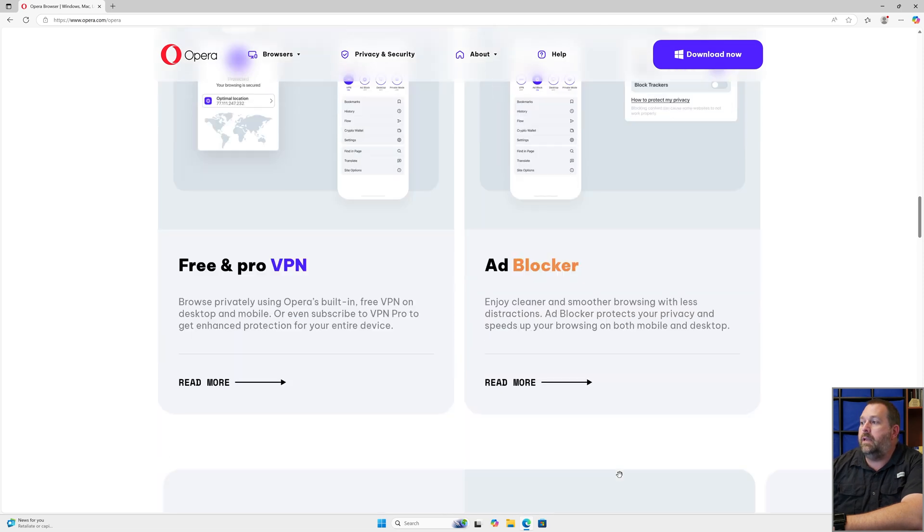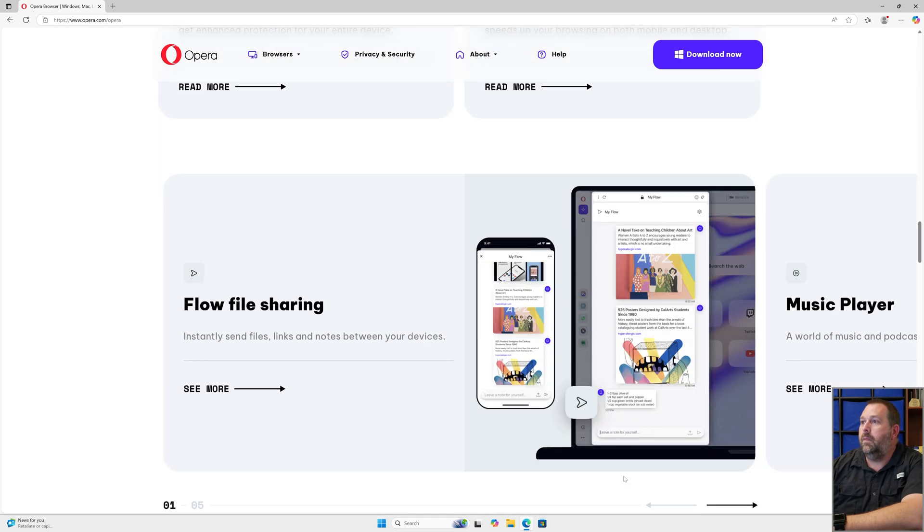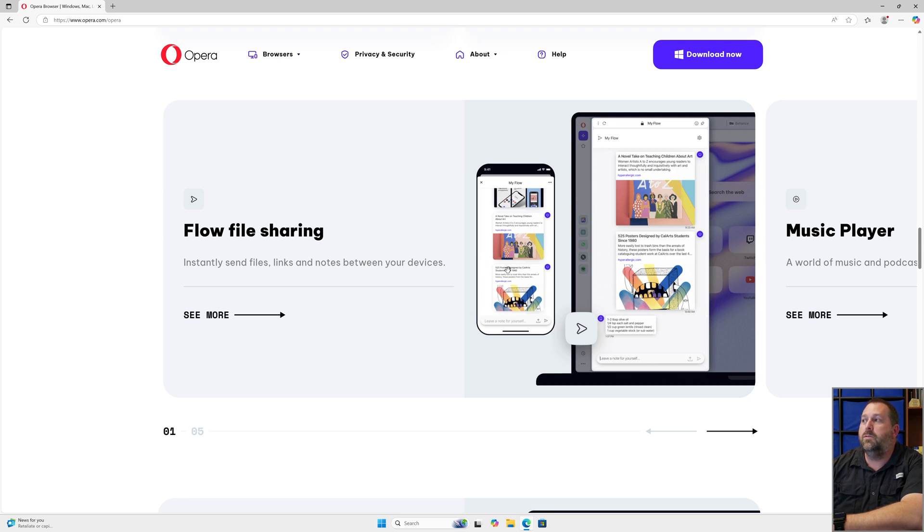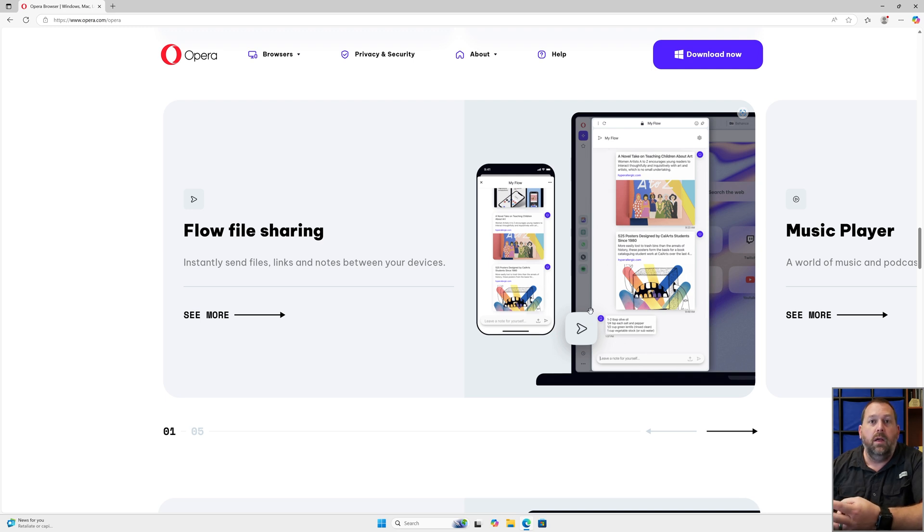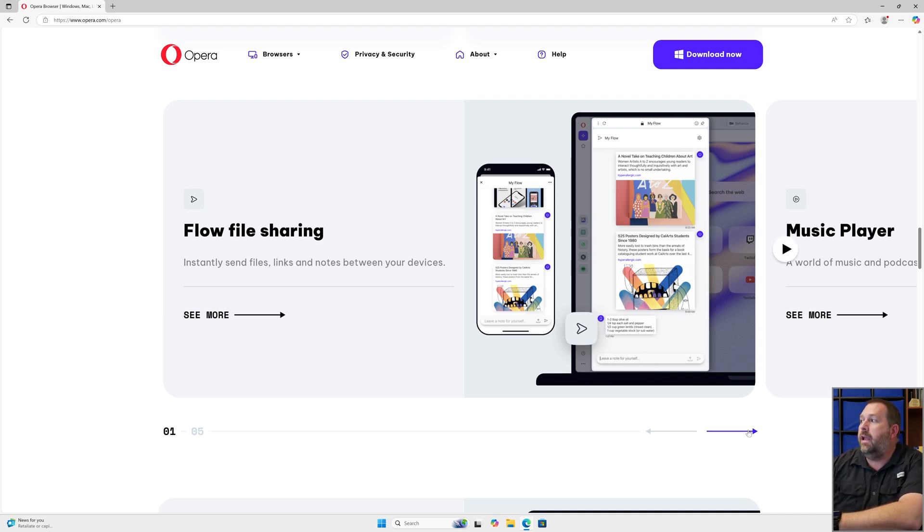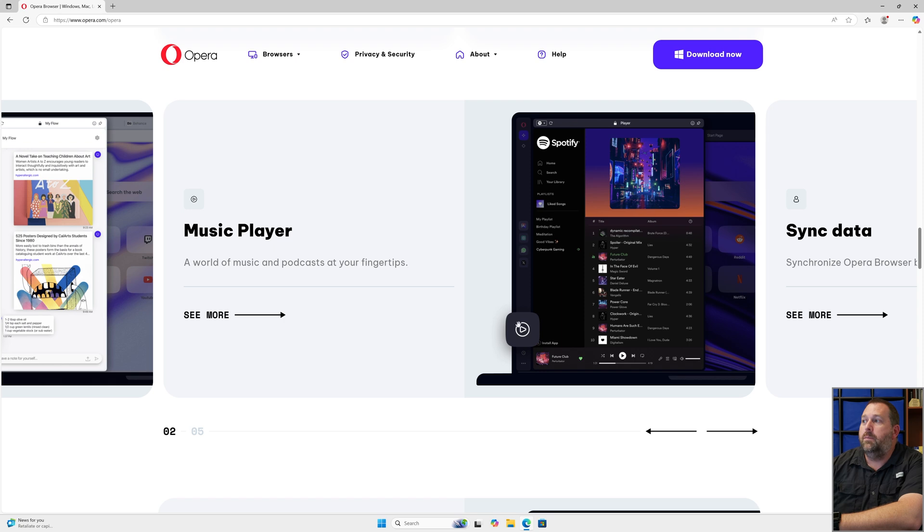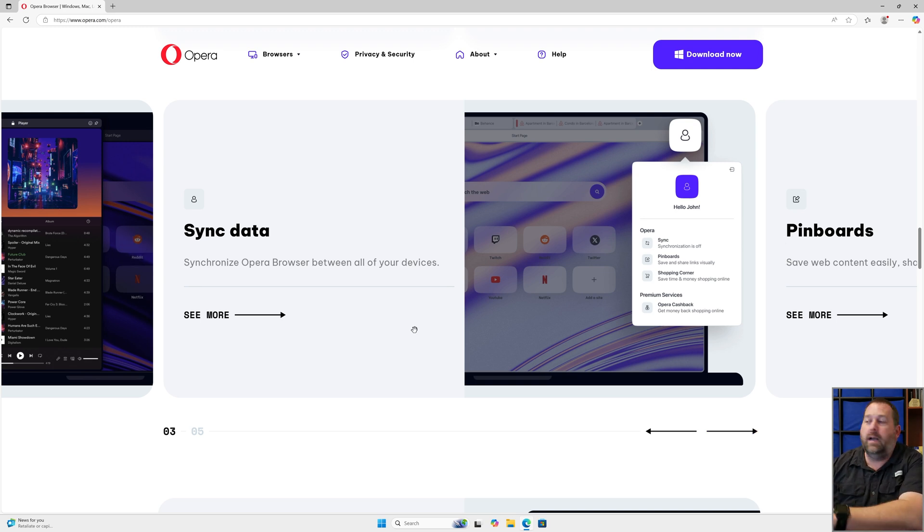If I keep going down, you'll see they have five different things they're able to do where they can do a flow file sharing where you instantly send files, links, and notes between your devices. As we had mentioned earlier, you can sync it seamlessly between Windows, Chromebook, Mac, Linux, iOS, Android—any of those devices it's going to work great for. They also have a music player where you can have a world of music and podcasts right at your fingertips built right into the browser. They also have syncing your data between all your devices.